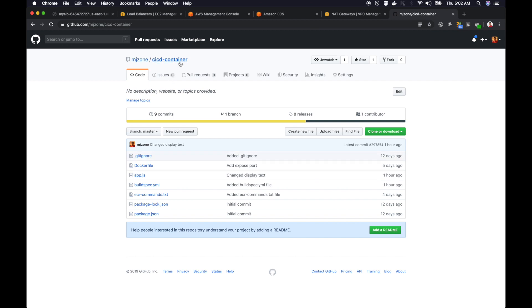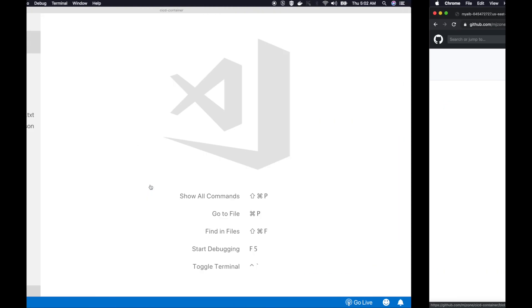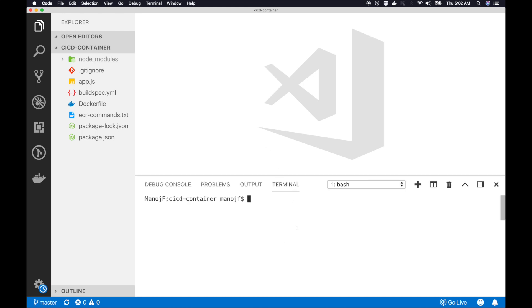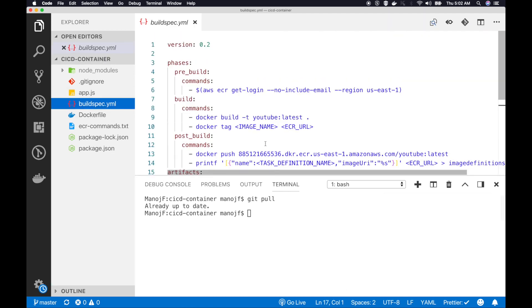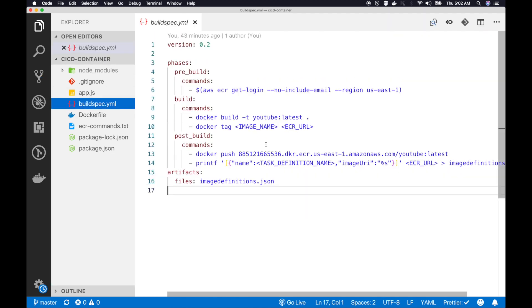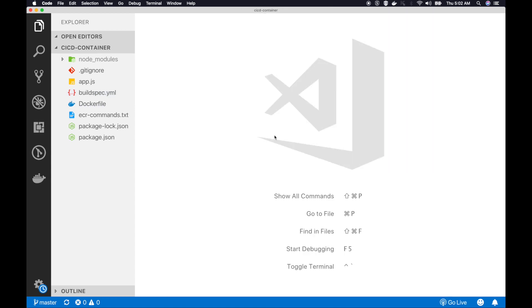I have updated one of the files in the CICD container repository in GitHub. I want you to take a sync. I added this buildspec.yml file. You can easily do that by git pull. Make sure that you have this buildspec.yml file. This is the one we are going to use in our AWS CodePipeline in the build stage.